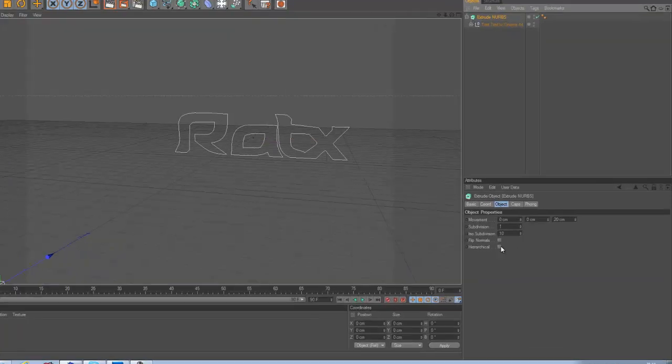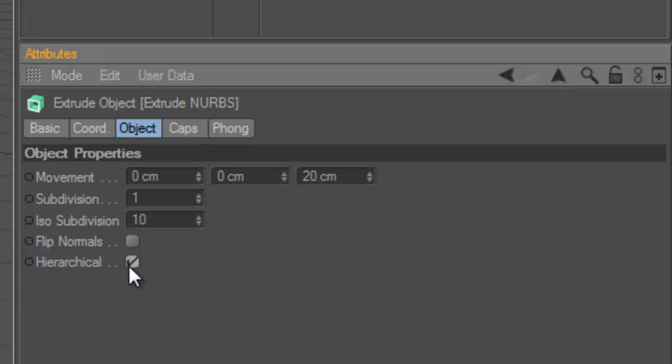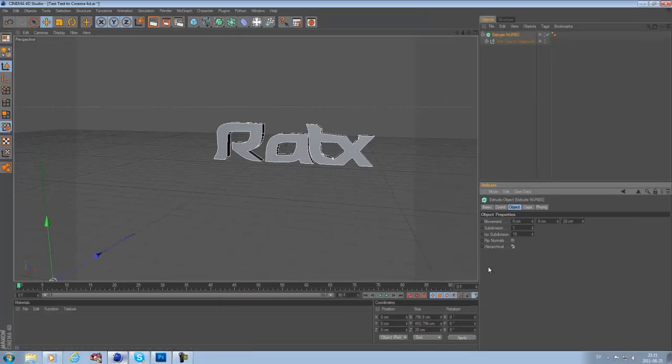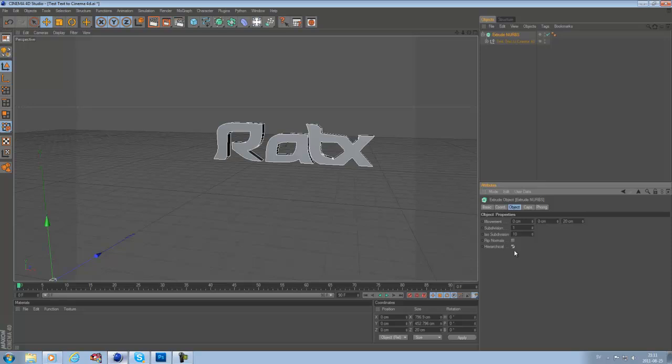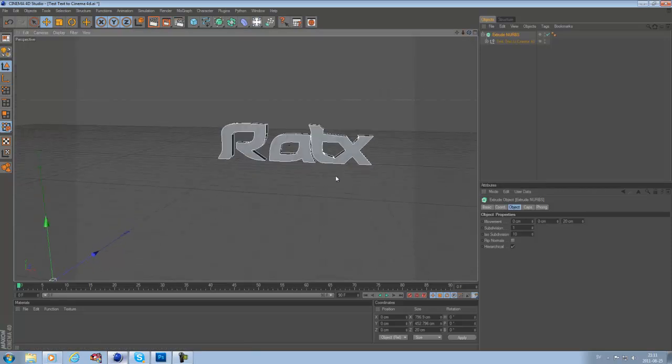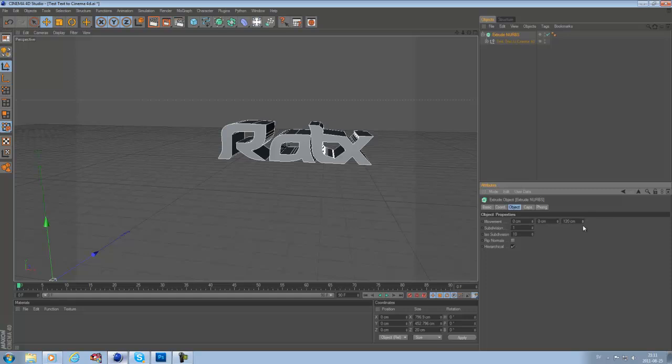you just want to hit the extrude NURBS and click this option. Now you get it like that. This height setting, you can adjust as you want. And the depth you want to use here, you can make it as big as you want.